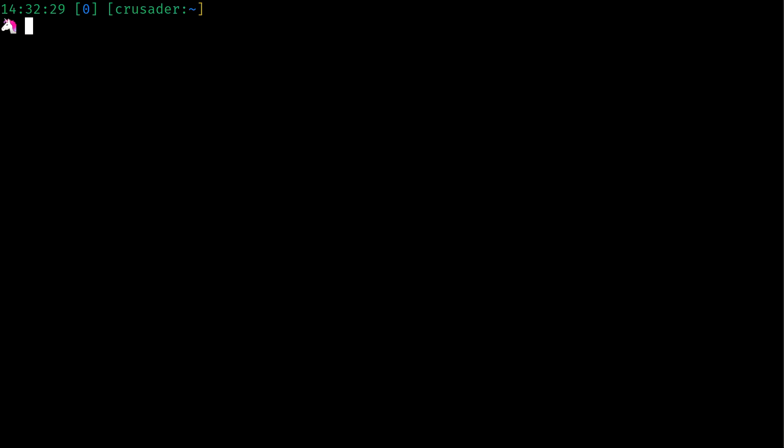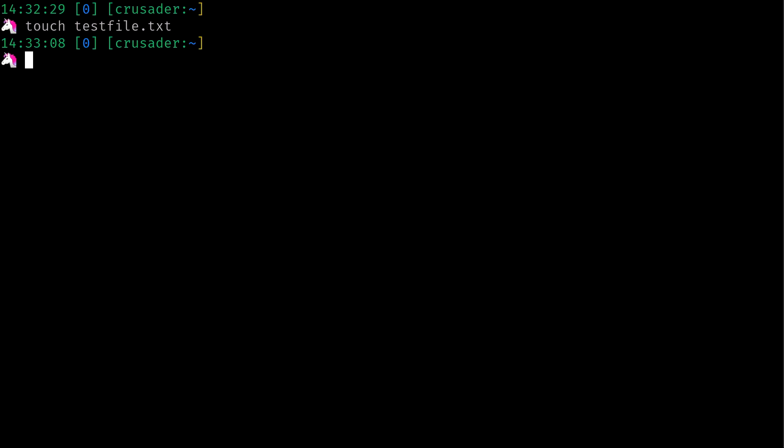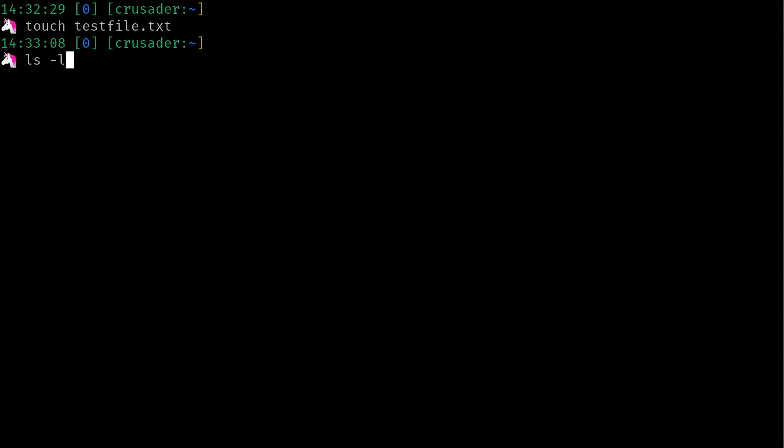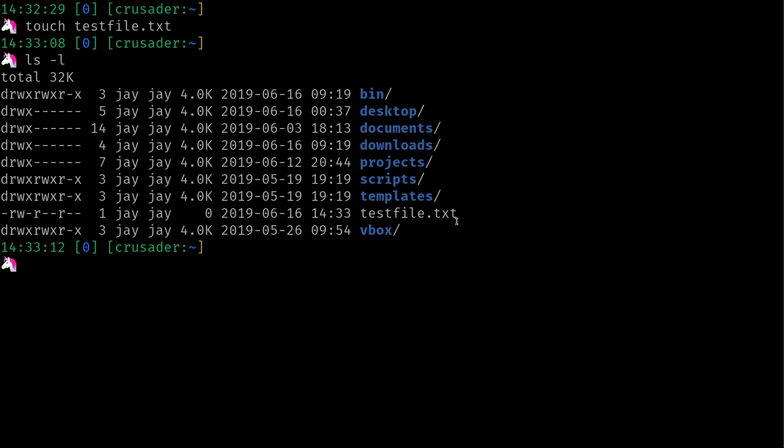So what I'm going to do is type touch and then I'm just going to call it testfile.txt because I'm not very creative today. I'll go ahead and press enter. Now let's see what happens. I'll do ls -l and we can see here that we have a test file that was just created.